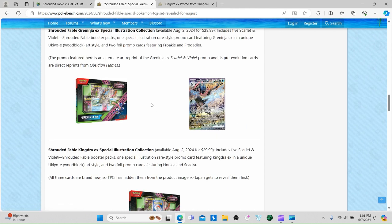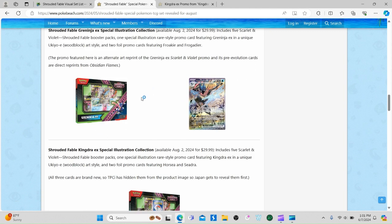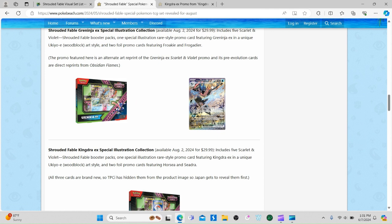Here is our first box coming out. It will be $29.99. It is the Greninja EX Special Illustration Box. This is one of my favorite boxes - it's a sick looking box. You get this sick looking Greninja promo card in there.